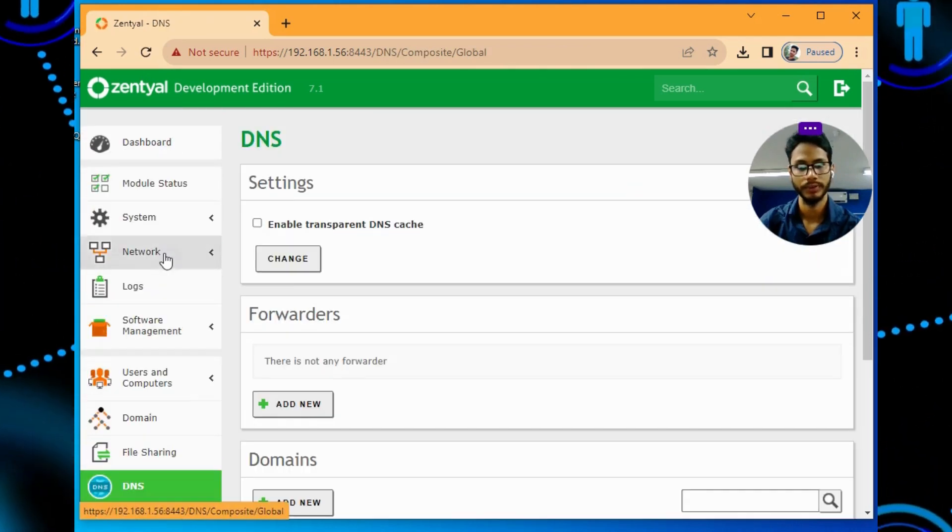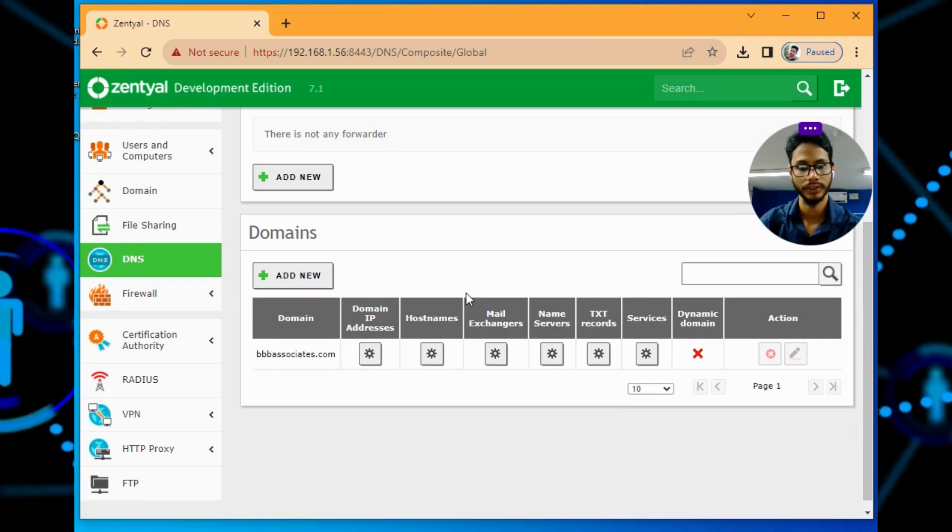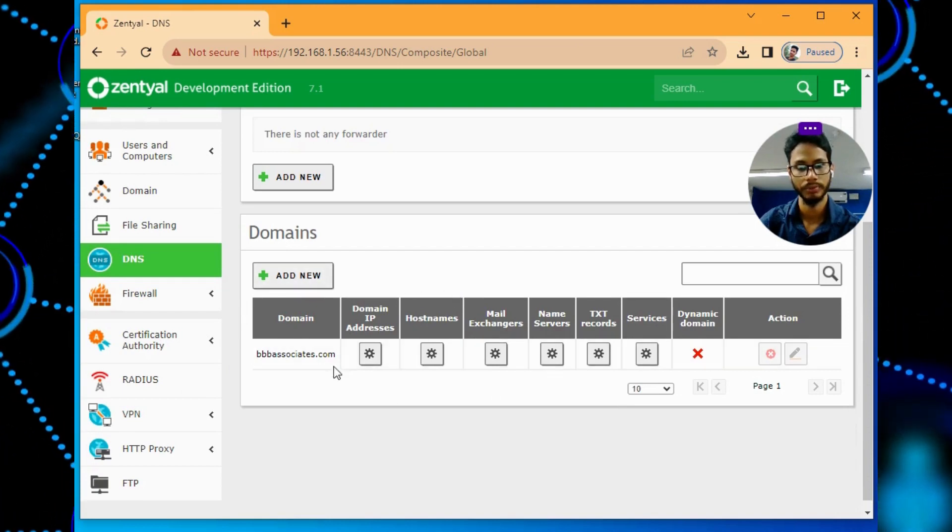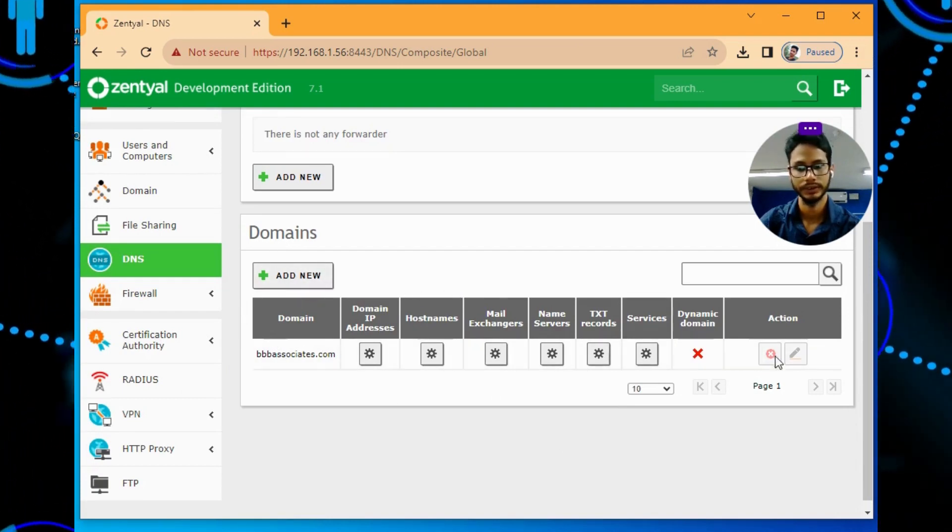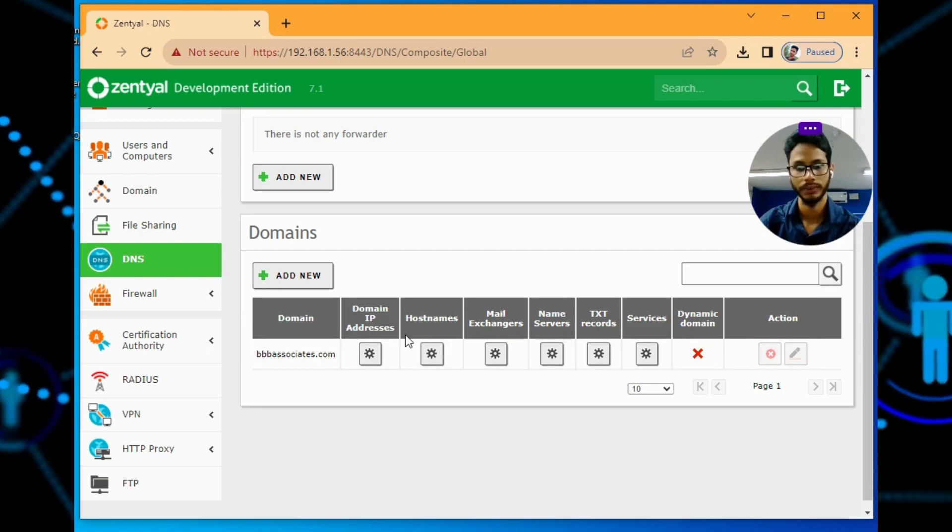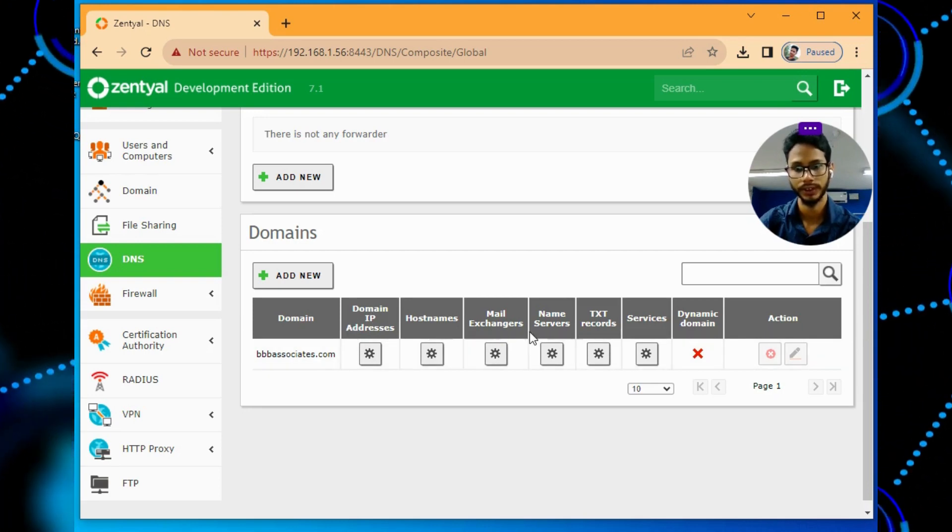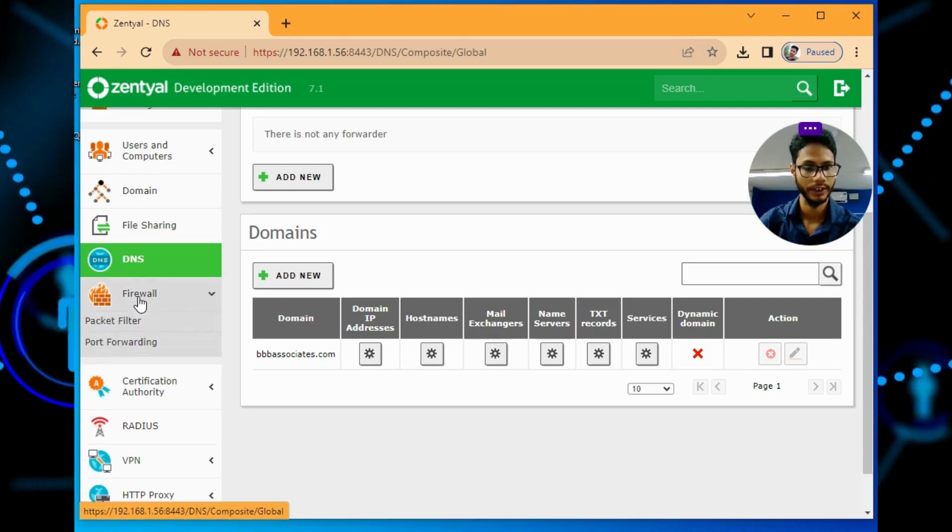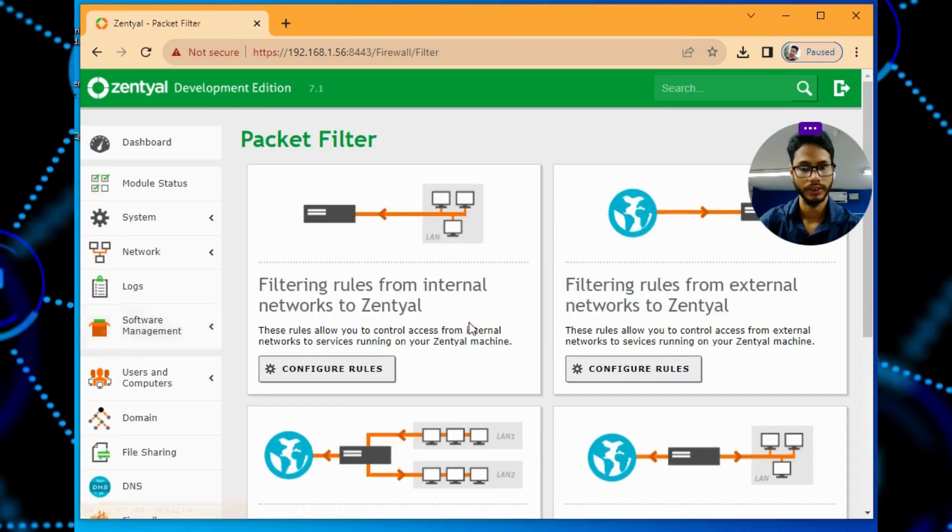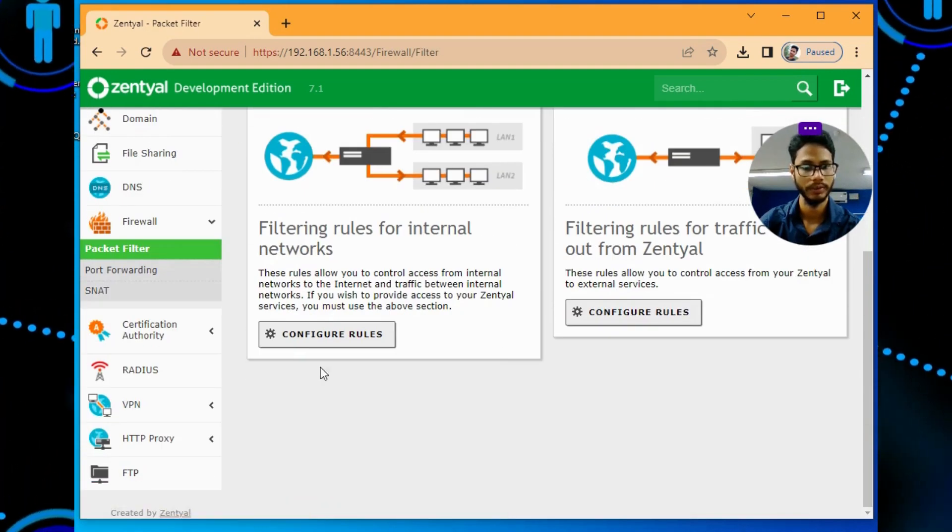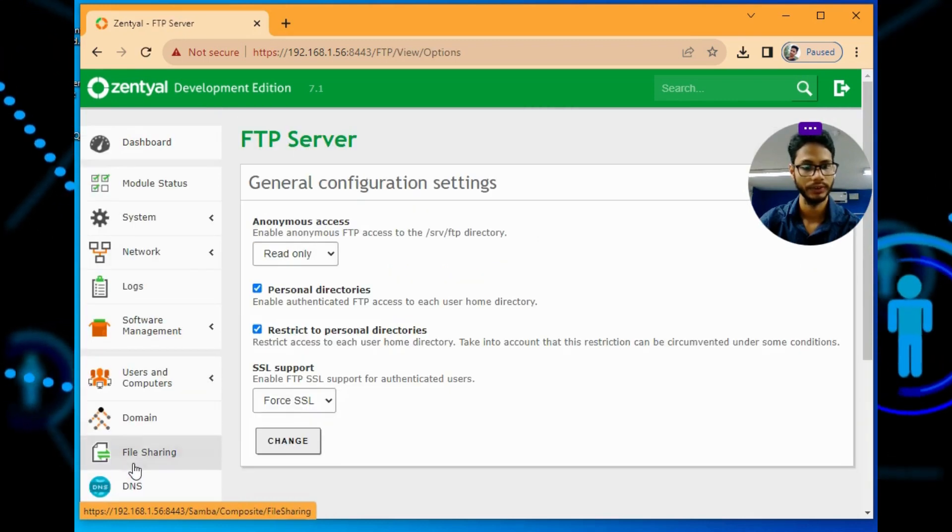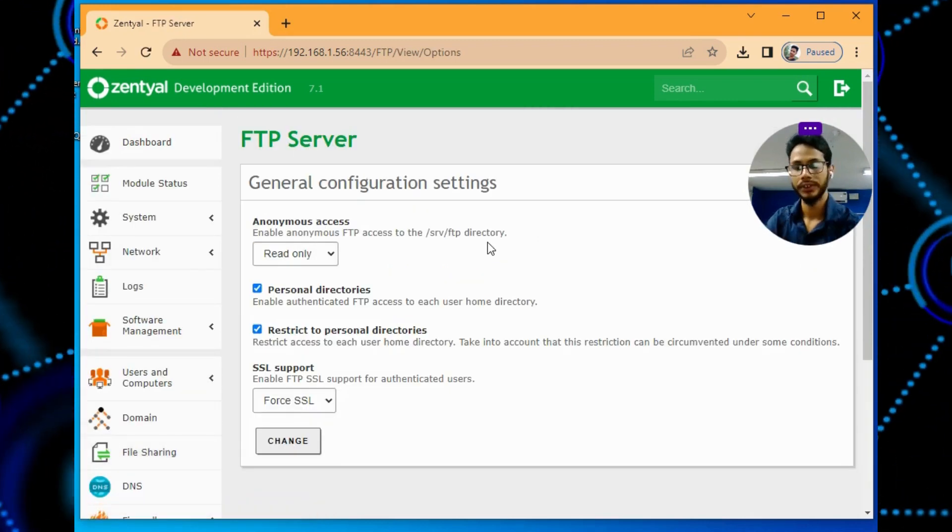Come to DNS, which will be default. If you want one more domain, you can add it here and set the IP, hostname, mail exchanger server. You can configure that. Firewall is not at all enabled by default itself for file sharing.